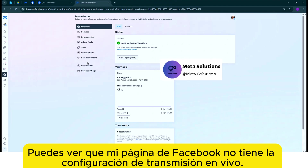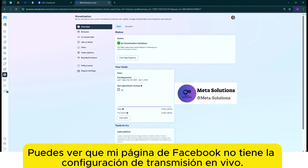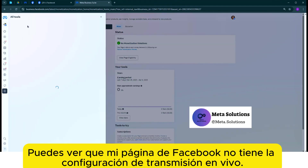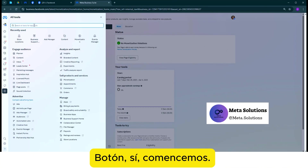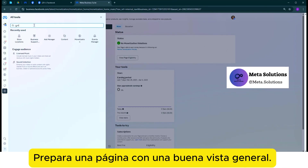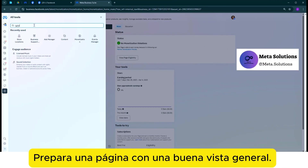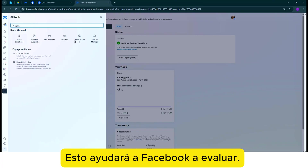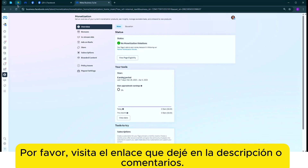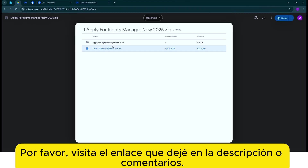Pueden ver que mi página de Facebook no tiene la configuración de transmisión en vivo. Primero, prepara una página con una buena vista general. Esto ayudará a Facebook a evaluar qué eres capaz de crear contenido. Por favor, visita el enlace que dejé en la descripción o comentarios.